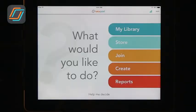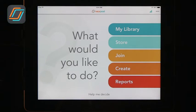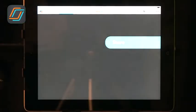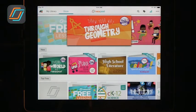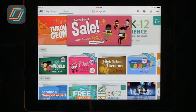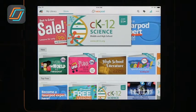When we get into Nearpod, you can do a few things: you can get lessons that others have created, you can join lessons headed by somebody else, and you can create your own lessons. If you want a lesson online, you go to the store. The store has some things you can buy — a lesson that costs 99 cents or $6.99 — but there are also a lot of lessons shared by other teachers that are actually free.